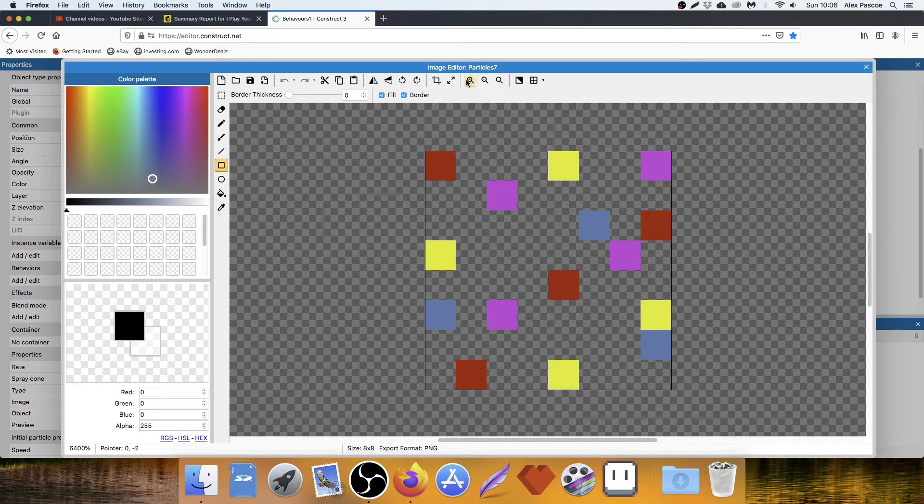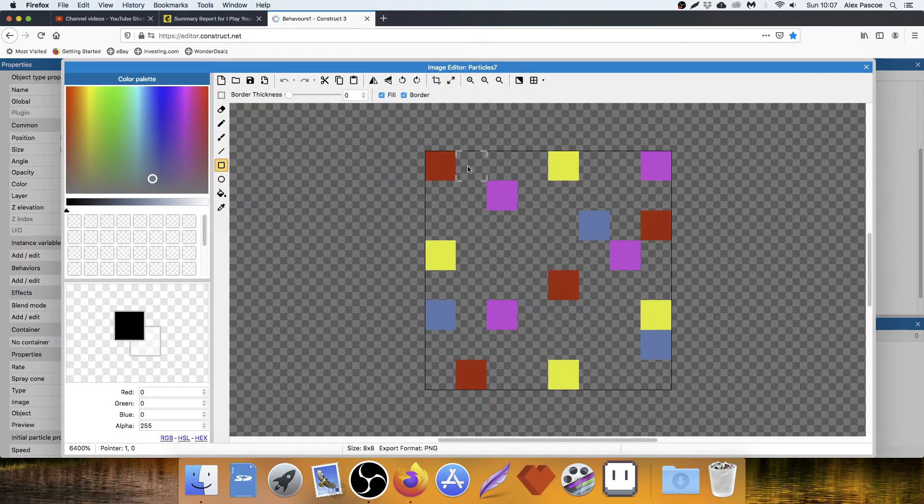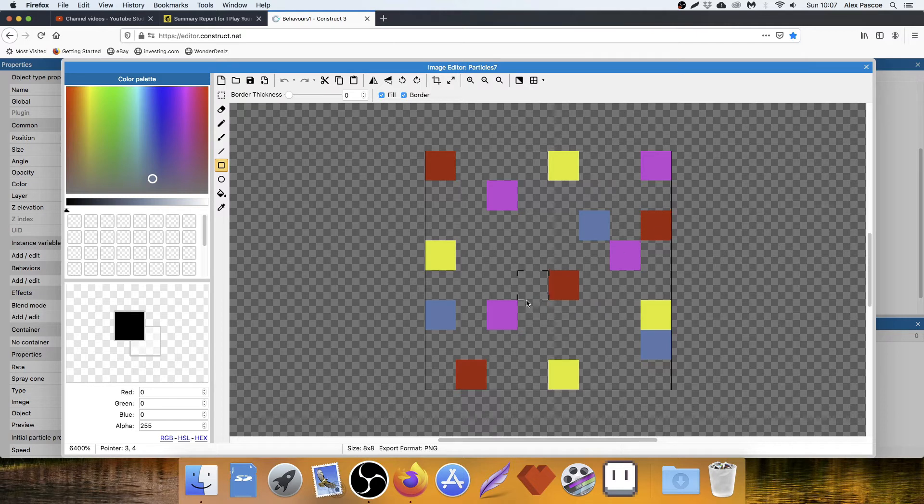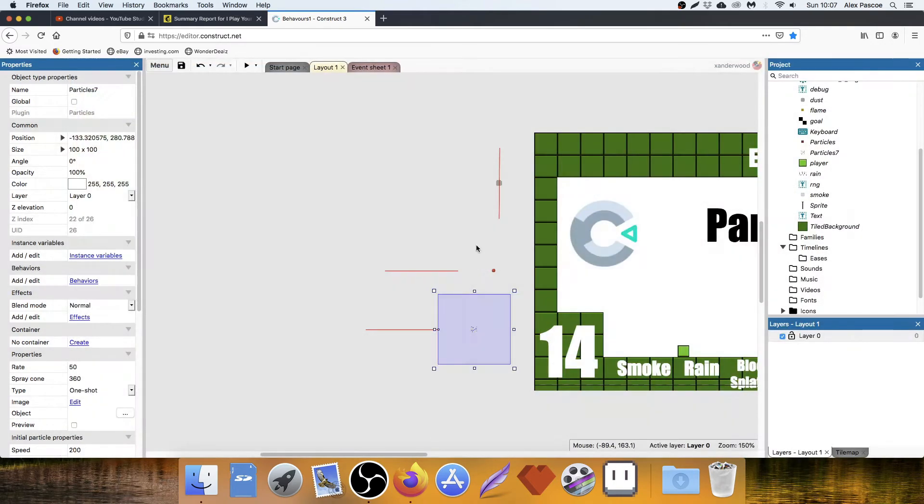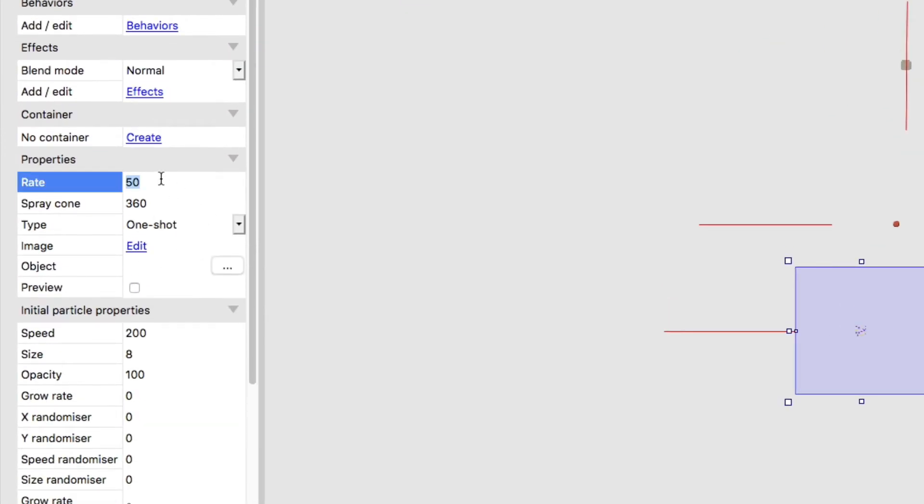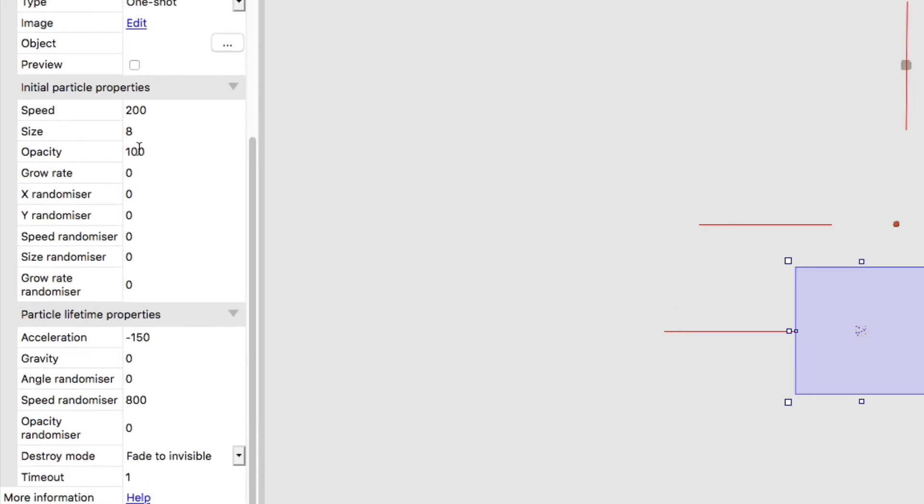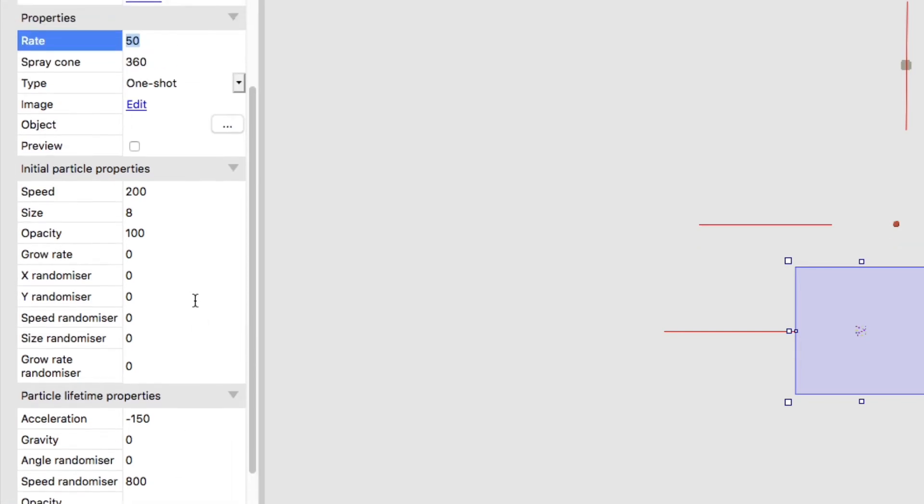So I've got a canvas size here of 8 by 8. And I've just gone and dotted in three or four different colours randomly with space between them. So it looks like this. And then on the properties, I've got a rate of 50. So there's going to be 50 of them created in a spray cone of 360. So all different directions, one shot. Speed is fast because it's a firework. Size 8 because that's the size of the canvas. Opacity 100. Zero for everything else. Acceleration minus 150. Speed randomizer 800. They're going to fade to invisible after one second.